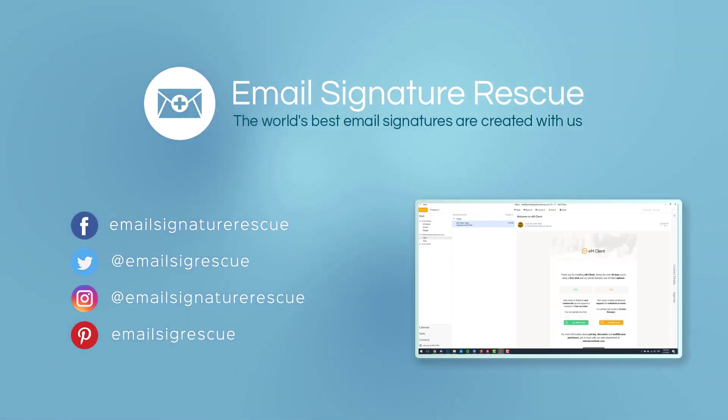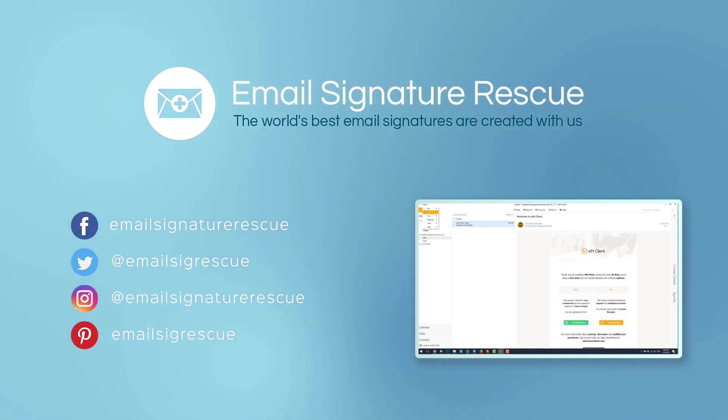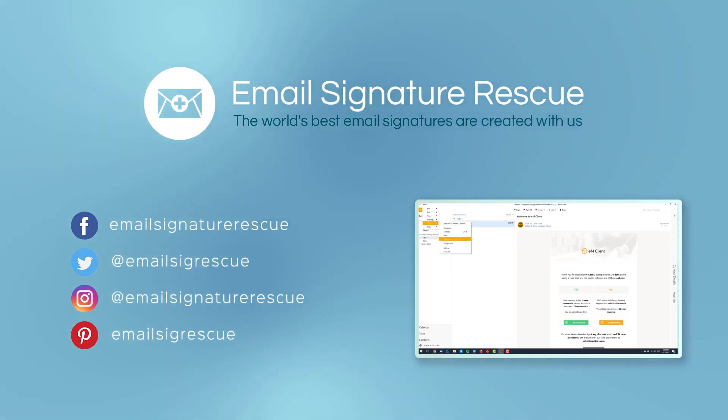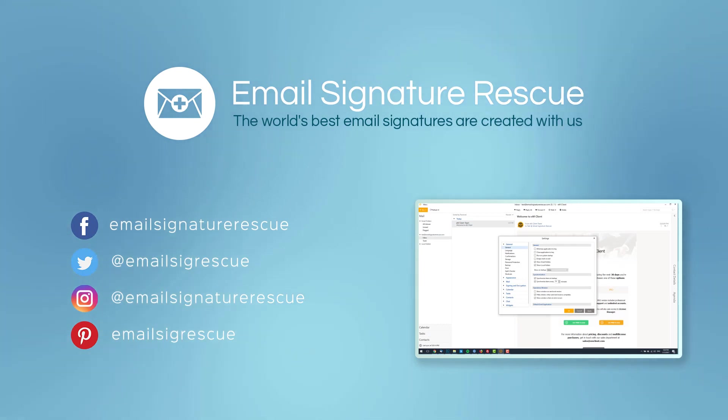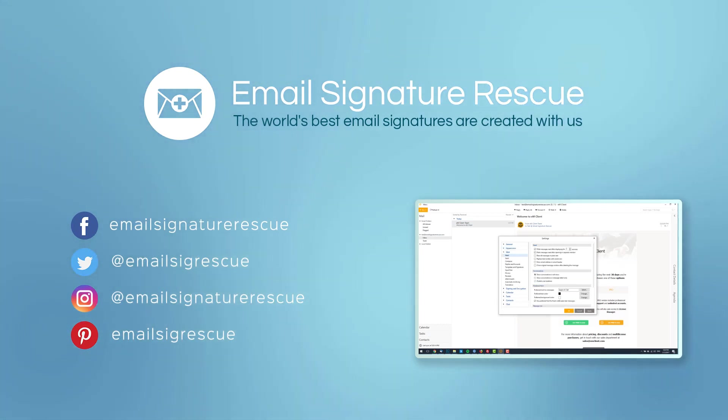If you found this video helpful, then don't forget to like and subscribe or follow us on social media. If you had any trouble installing your email signature by following this guide, feel free to leave a comment below and we'll do our best to help you out.